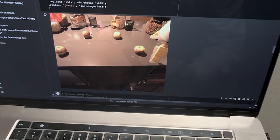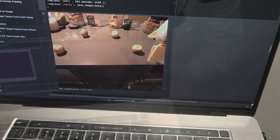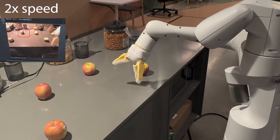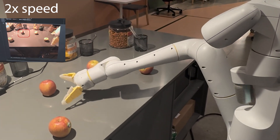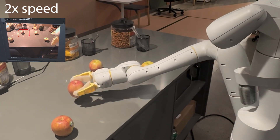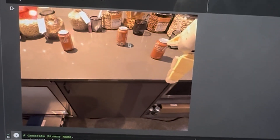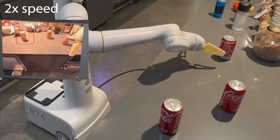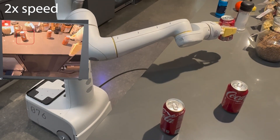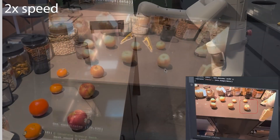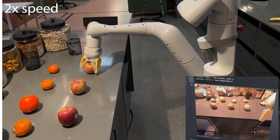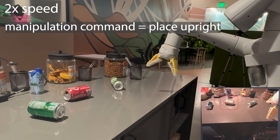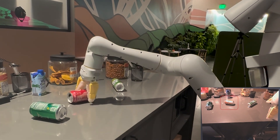Finally, in cases where OWL-VIT or other VLMs fail to produce an accurate detection, we experiment with a graphical user interface where humans can directly input the ground truth mask provided to the policy. This is especially useful in cases with clutter or duplicate objects, where textual or visual queries may be quite difficult even for state-of-the-art VLMs. By changing the user-facing upstream input modality, we aim to show that the single pixel mask representation used in MOO is quite universal and does not make assumptions about how the mask was generated.